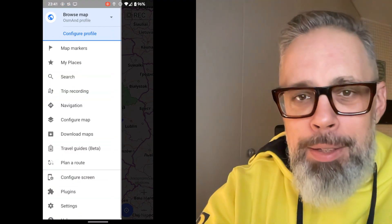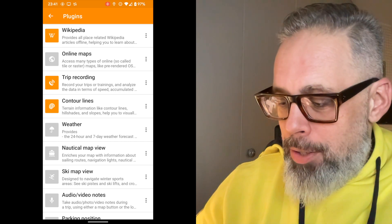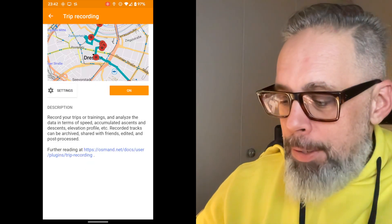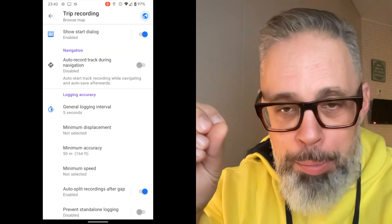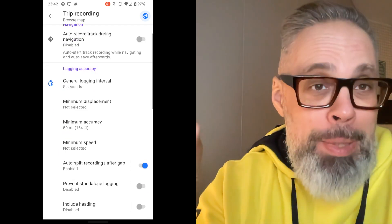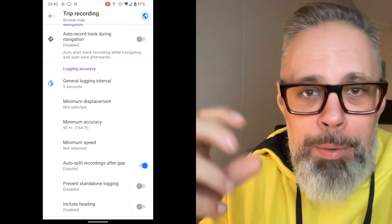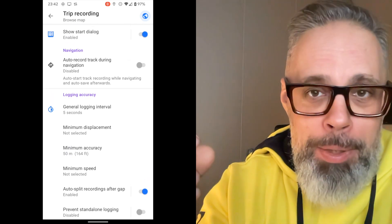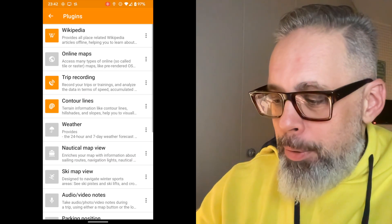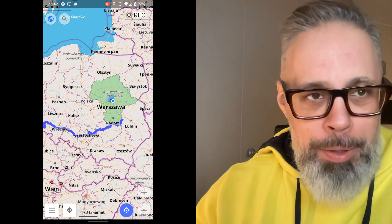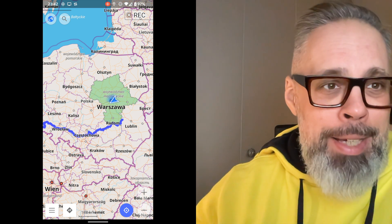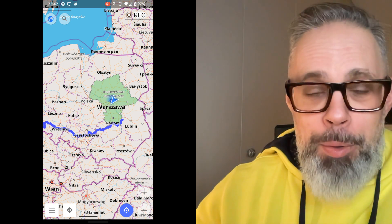One last feature I want to mention is called Trip Recording. You will find it in the menu under Plugins. If you ever get lost, this allows you to retrace your path. It is also useful for long trips where you want to record your route. Go into the Trip Recording plugin, turn it on, and in Settings you can decide how often it should record your position, whether to stop recording when not moving, and whether it should be enabled automatically or manually. When enabled, a record button appears in the top right corner of the app.